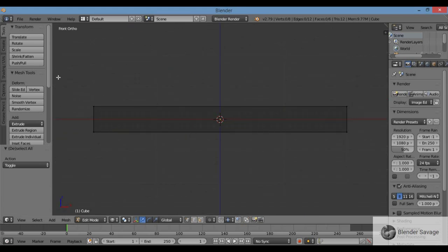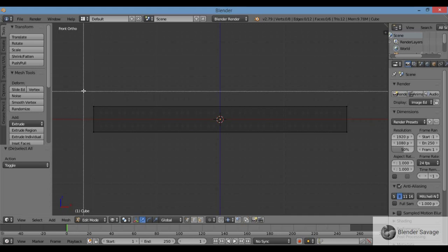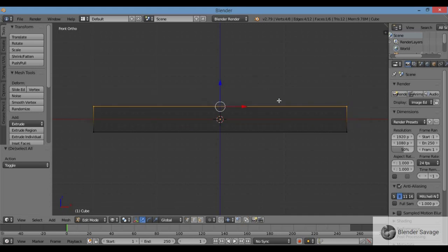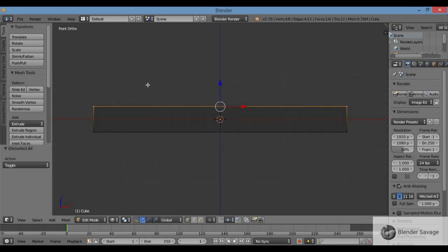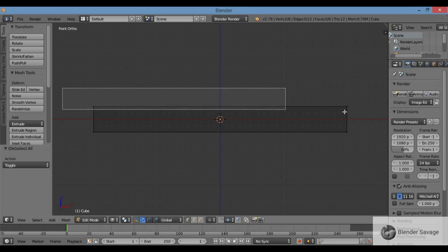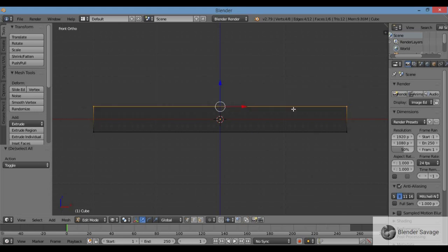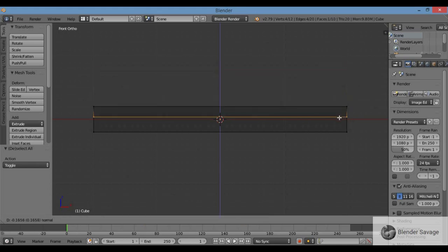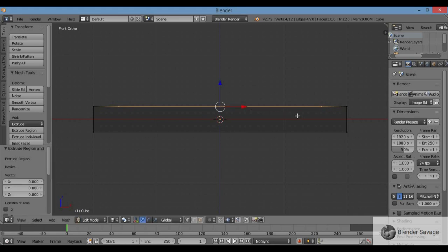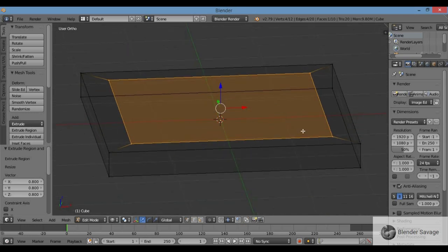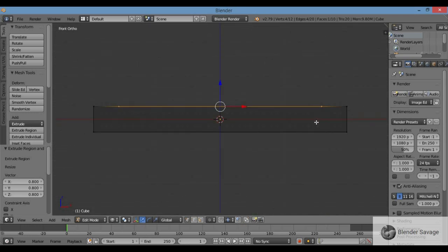I'm going to border select just the top vertices so I can extrude the next layer — the next cube up on the pyramid. B for border select, hold the left mouse button, and drag over just the top half. Whatever is inside the selection box gets selected. Now extrude and scale: E to extrude, then immediately S for scale, 0.8, Enter. That was E, S, 0.8, Enter — scaled it inward to 80% of the original. Now I have another face in there.